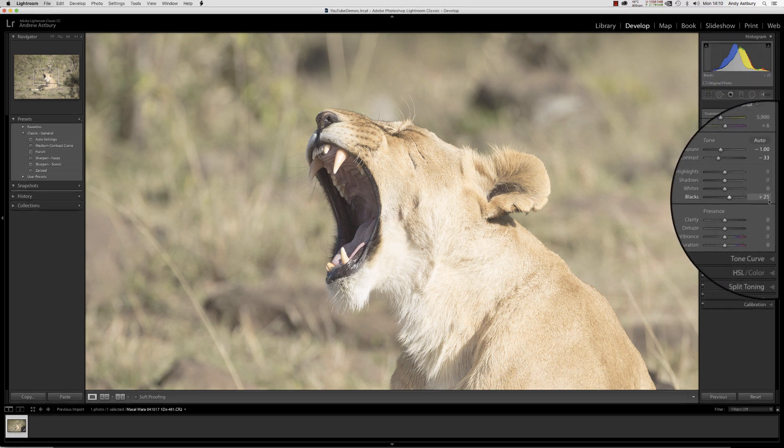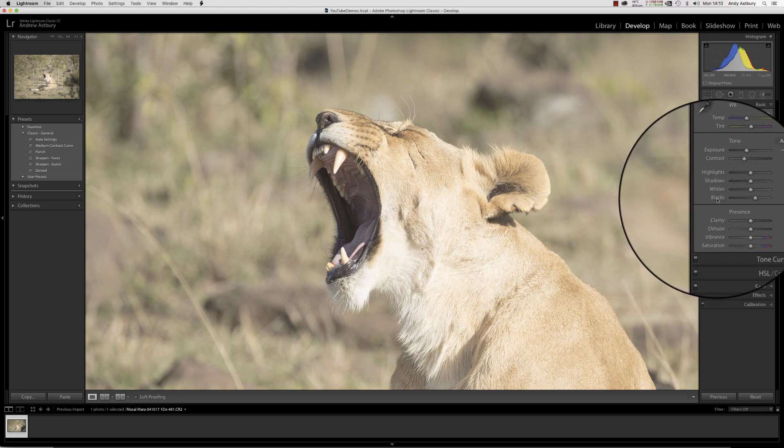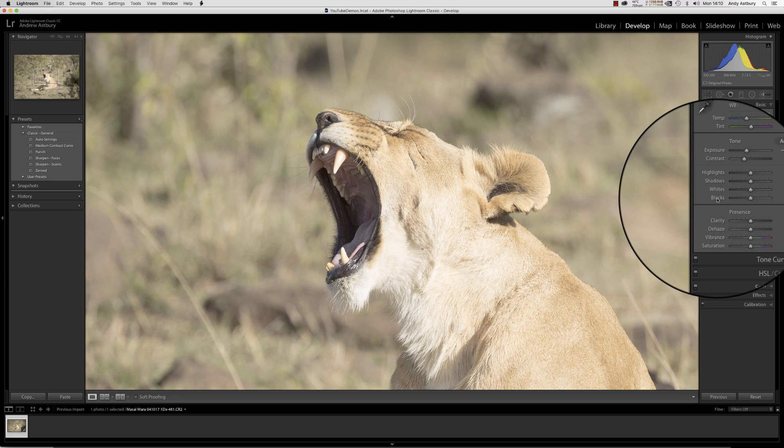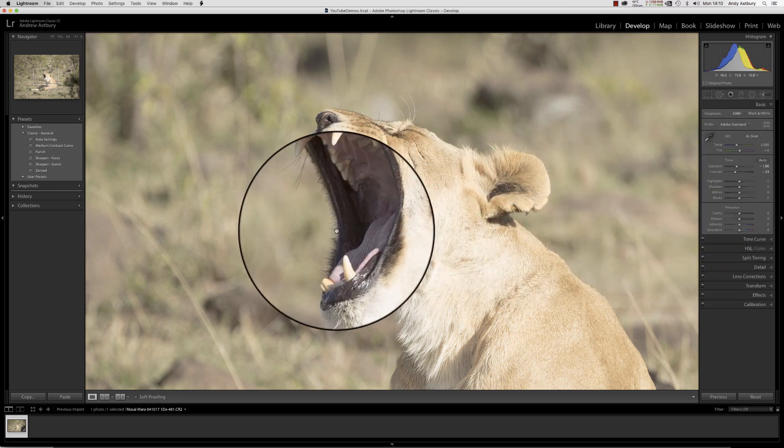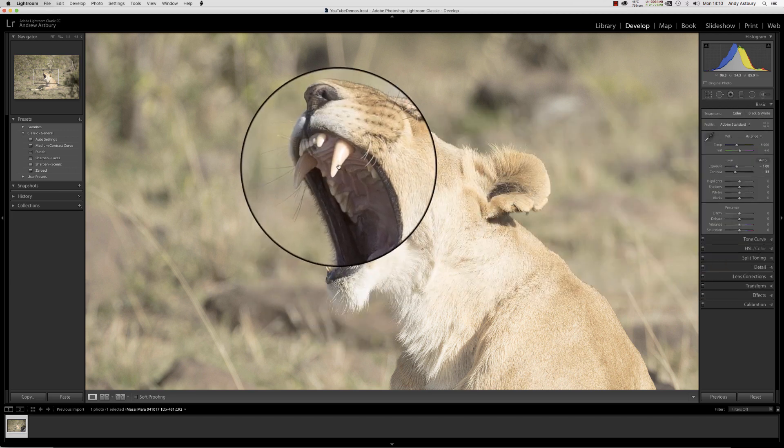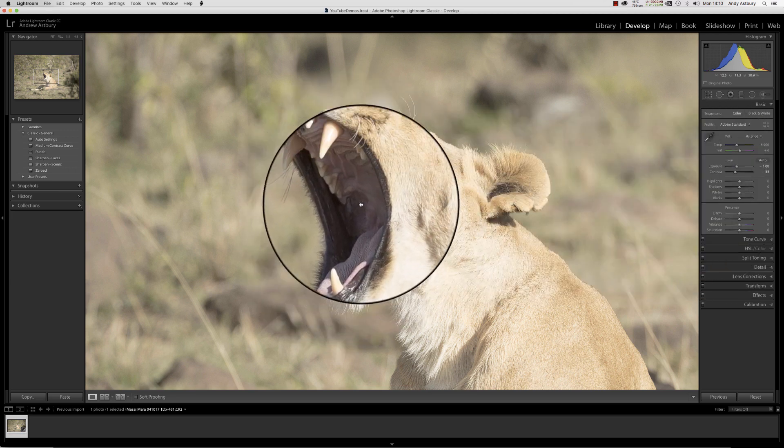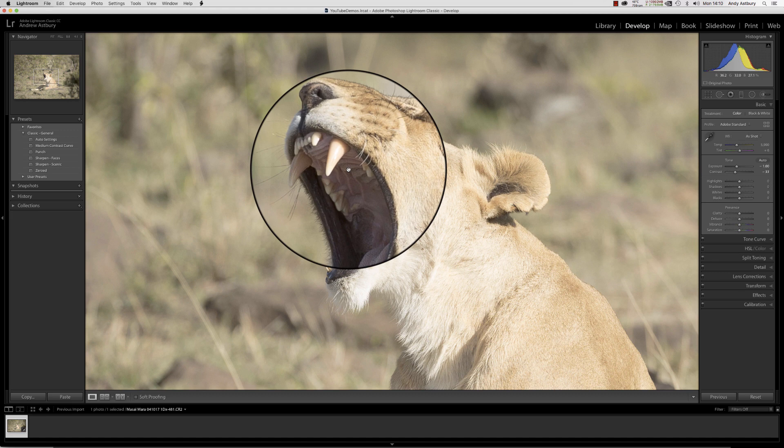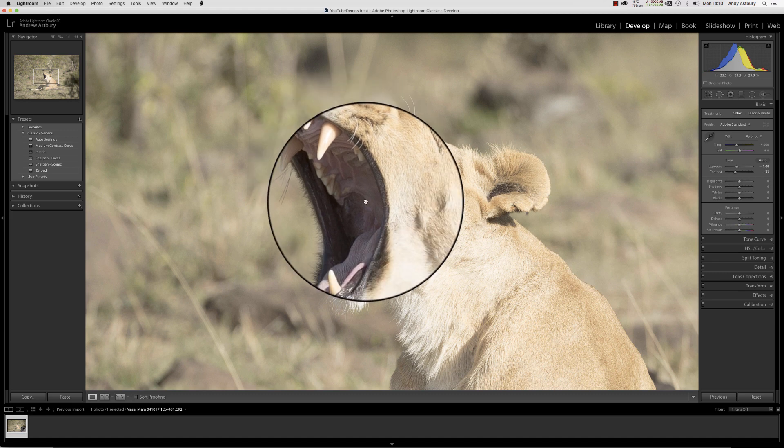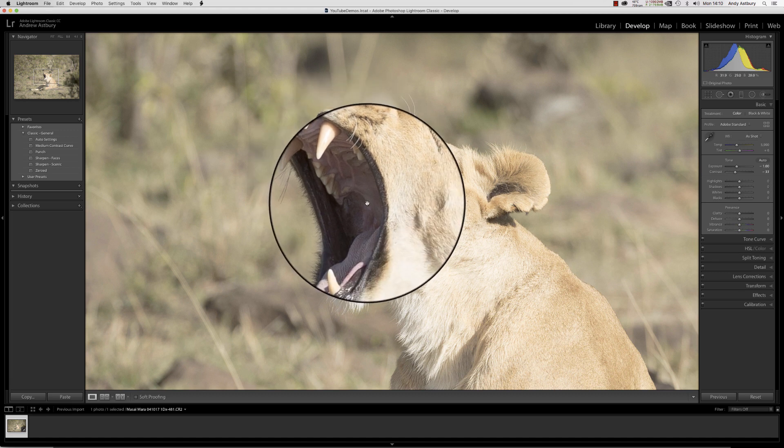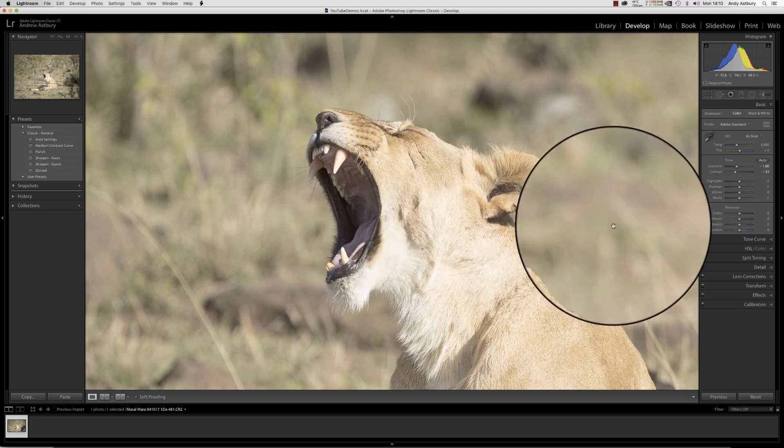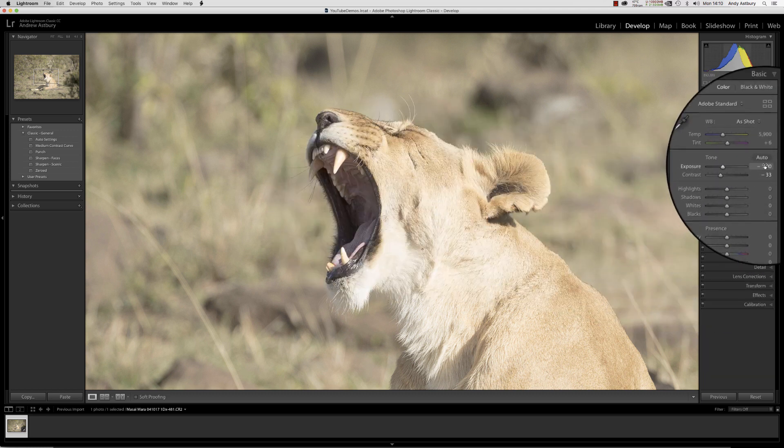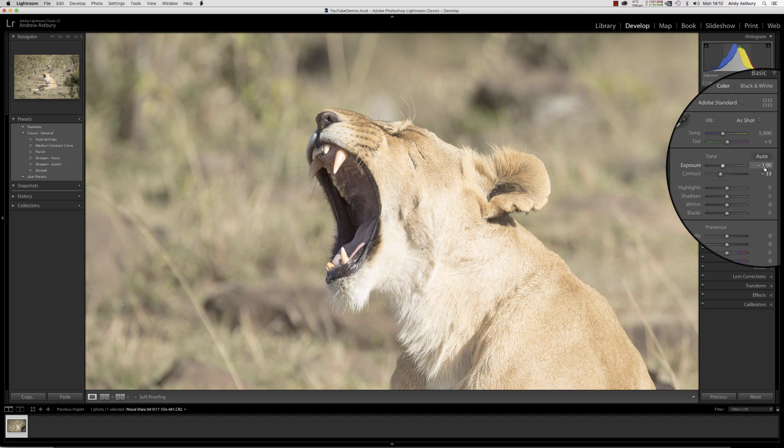We've taken 33 contrast out, we've actually boosted the blacks by plus 25. Let's bring that back to default zero, and now we've just got a little bit more contrast in this big lioness here. Wouldn't like to get my head stuck between those teeth!